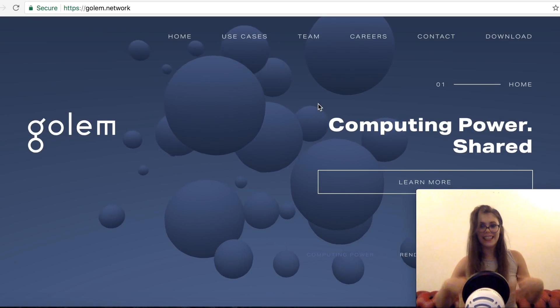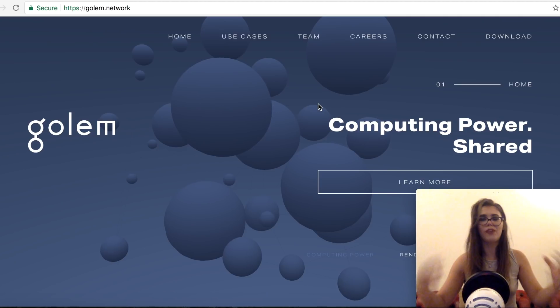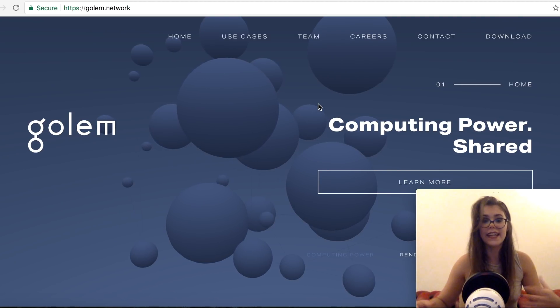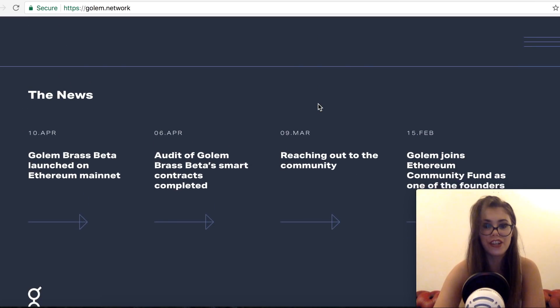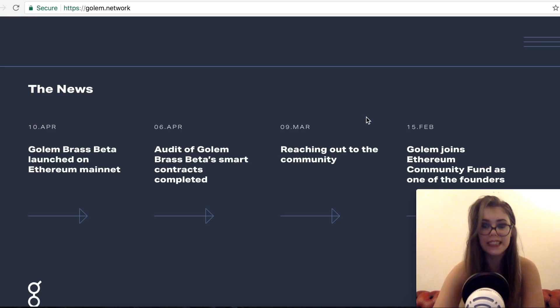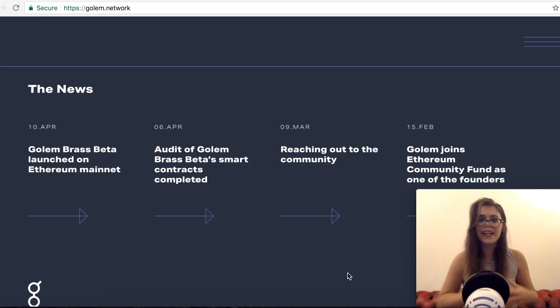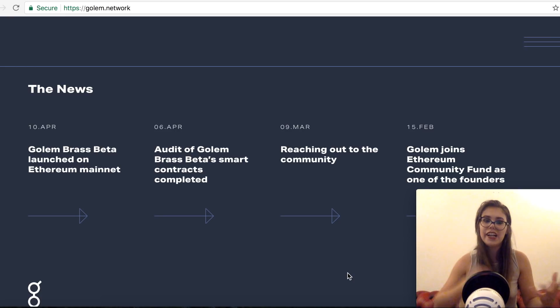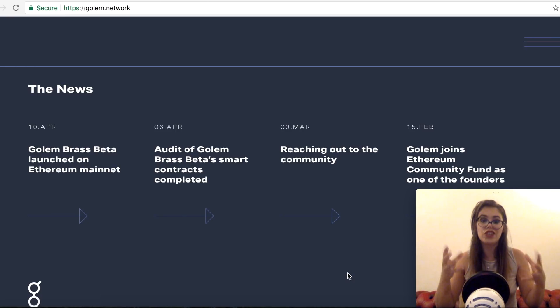So let's introduce now the Golem Brass Beta and the mainnet launch. So the main feature of the new release is the support basically for the Ethereum mainnet. You can now connect Golem to the Ethereum mainnet and earn or spend real GNT for computation.